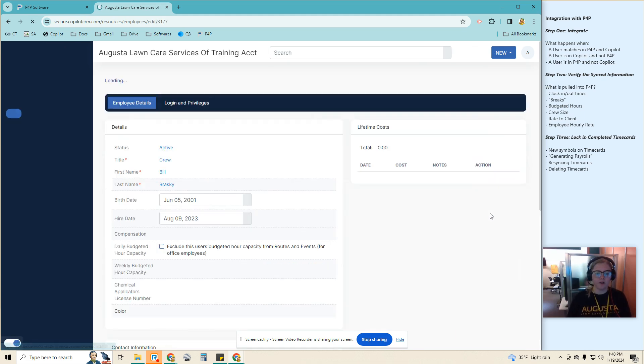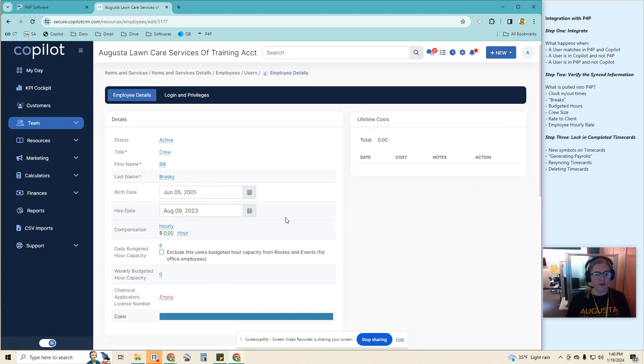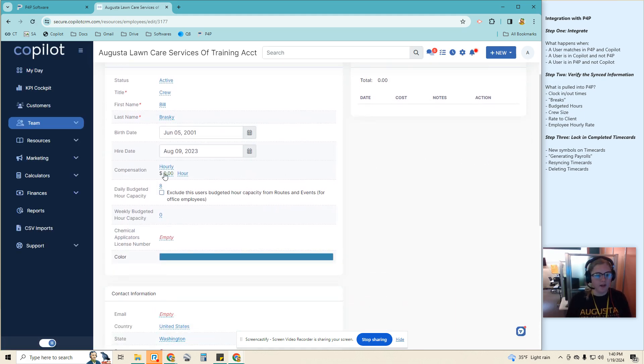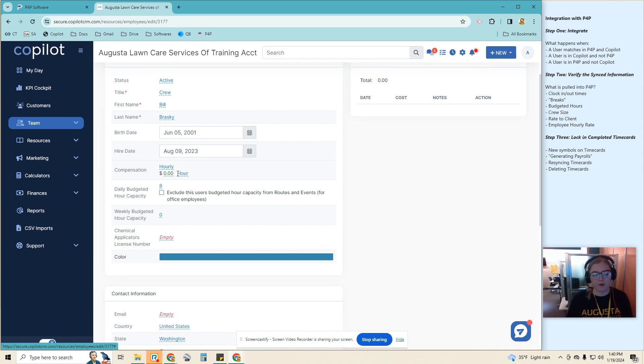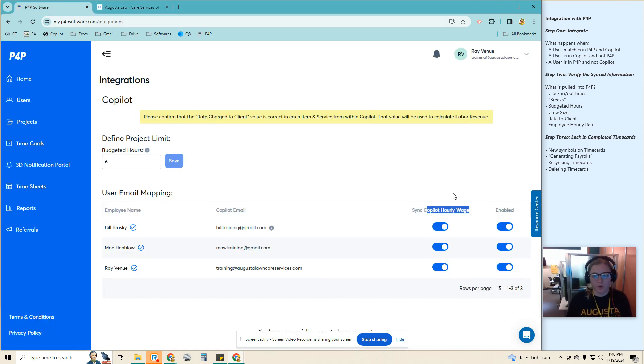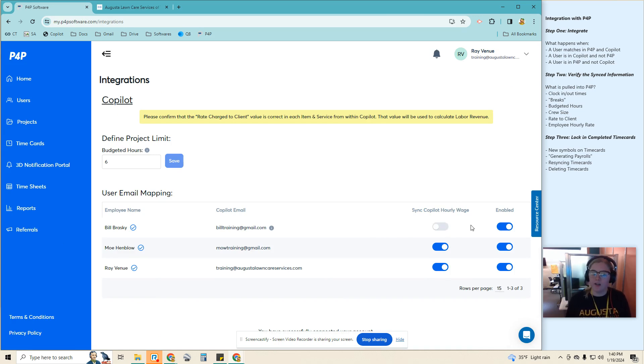Let me go to Bill. So to adjust that, I can either add the dollar per hour compensation here, or if I prefer to not have it listed in Copilot for whatever reason, I can turn that part of his sync off.